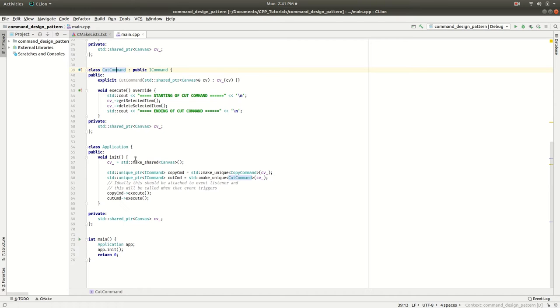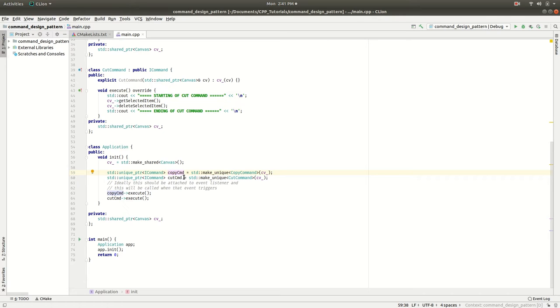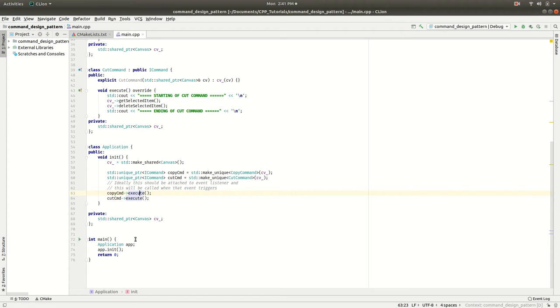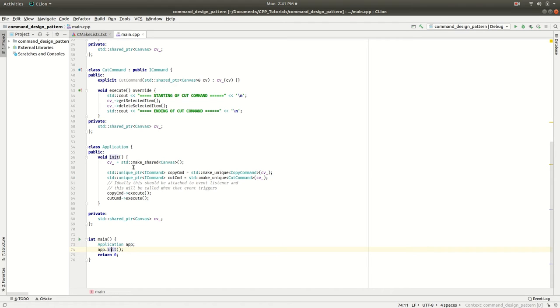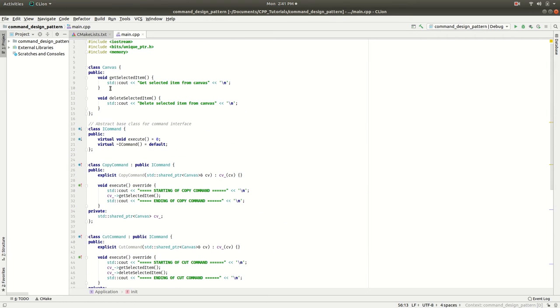We have an application, and inside the application we're just invoking this command. Ideally these commands should be attached to some event listener, and when that event happens, the execute method of that particular command will trigger and do the necessary operations. This is just a basic dummy application. We've created an application, I'm calling the init, which calls this function, and I'm creating a canvas. The canvas is defined here, which is